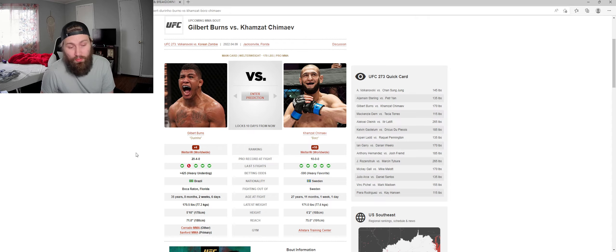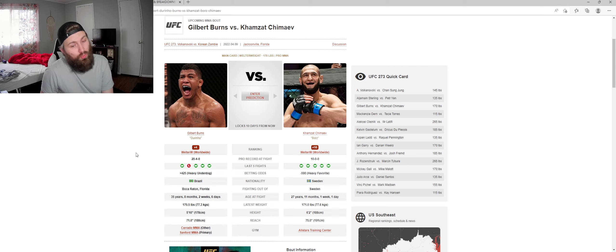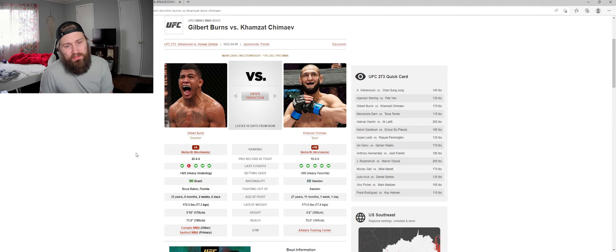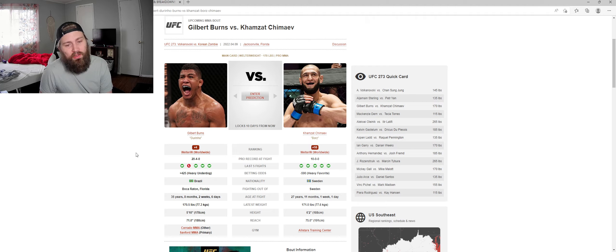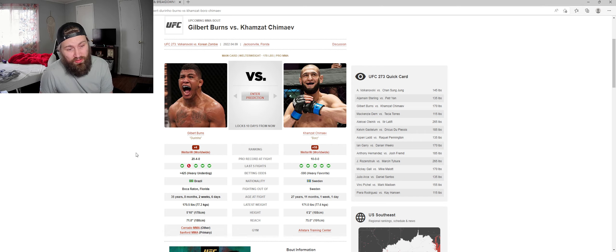I don't think it should be that far apart. I think Chimaev could win it just by his output. I think his output is going to be key for this fight. But 425 underdog is just ridiculous for Gilbert Burns.